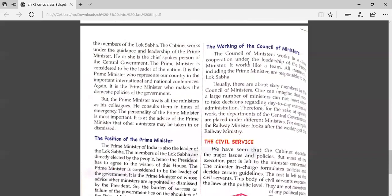The council of ministers works in close cooperation under the leadership of the prime minister — it works like a team. All ministers, including the prime minister, are responsible to the Lok Sabha. Usually there are about 60 members in the council of ministers, and one can imagine that such a large number of ministers cannot meet often to take decisions regarding day-to-day matters of administration.